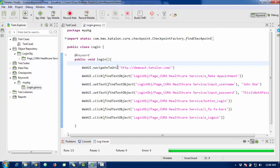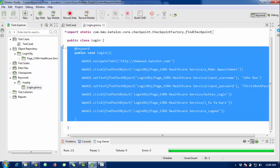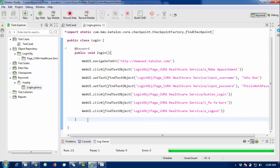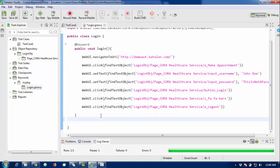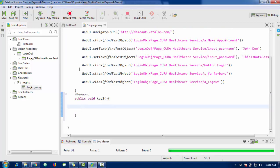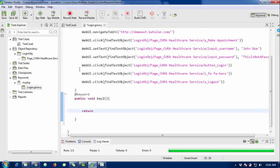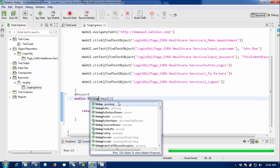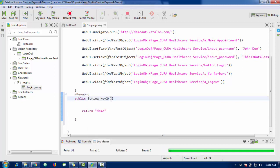It clicks logout and that's it — it's working fine. By this way you can use keywords in Katalon Studio. You can also return values from a keyword — it works just like a method in Selenium. For example, create a keyword with return type 'String' and return a value like 'demo'. You can change the data type and pass parameters just like a method.